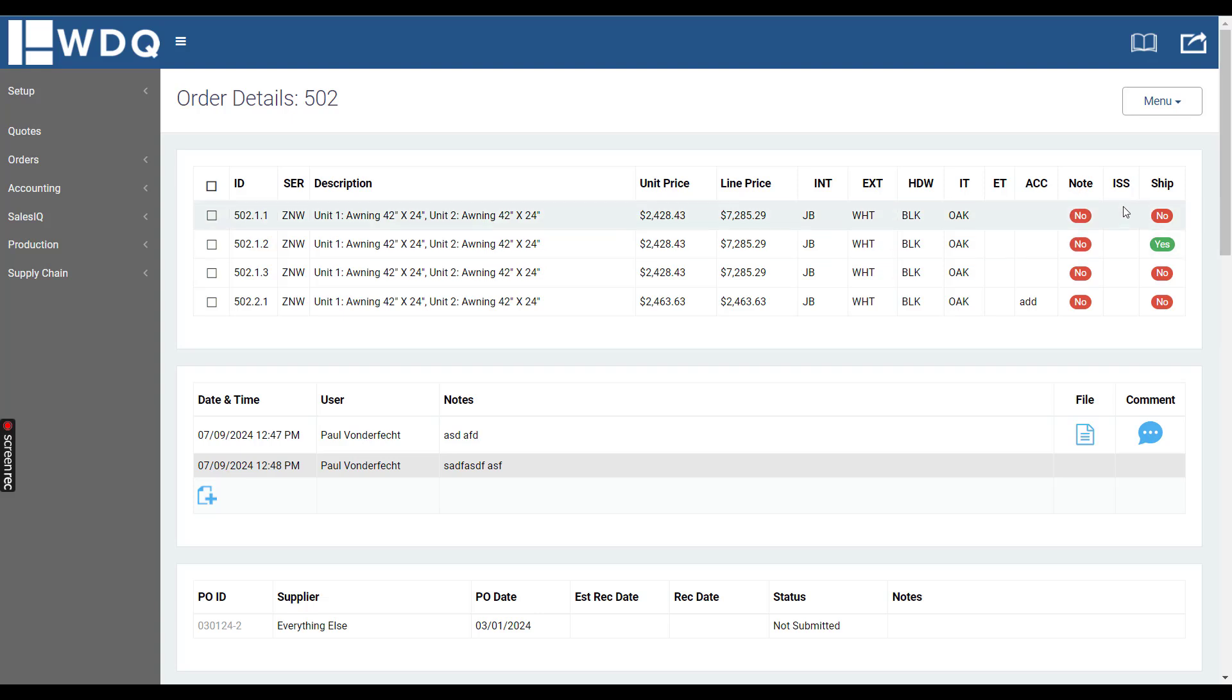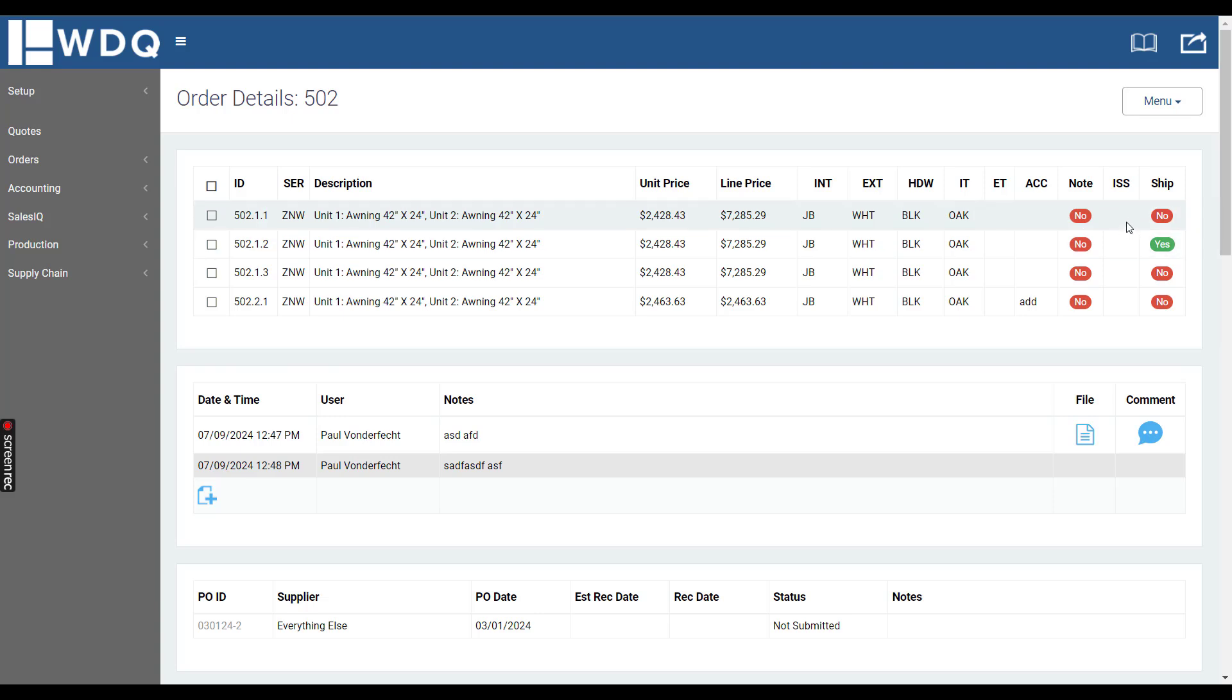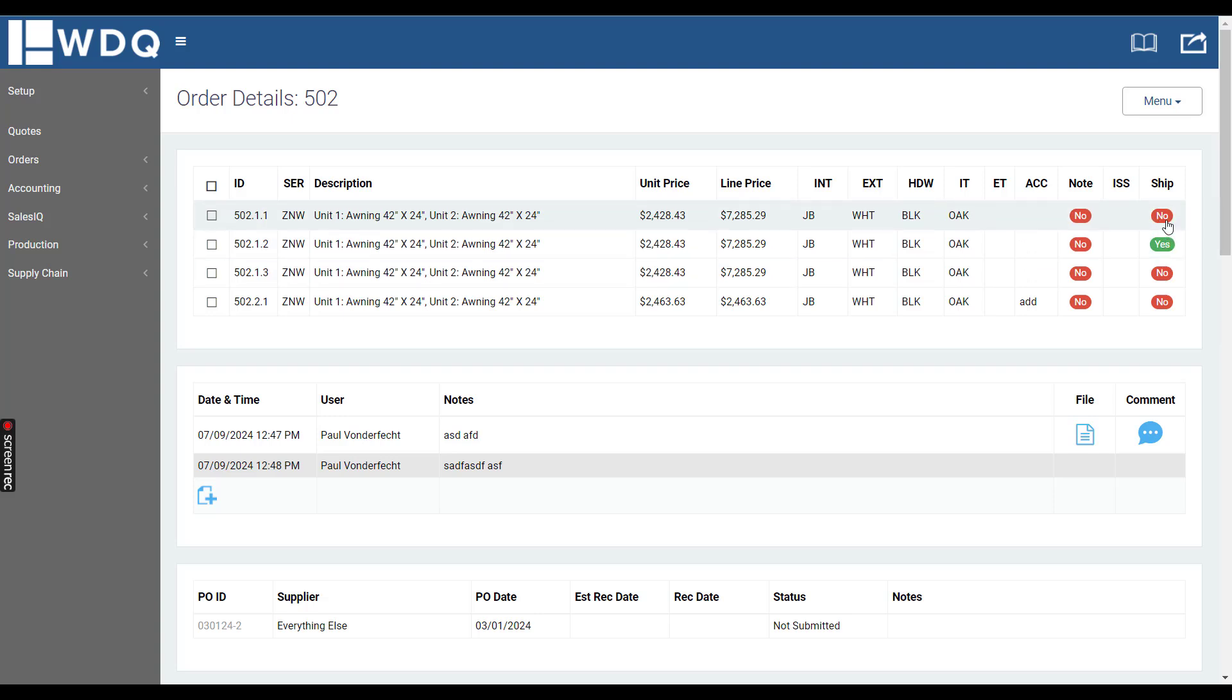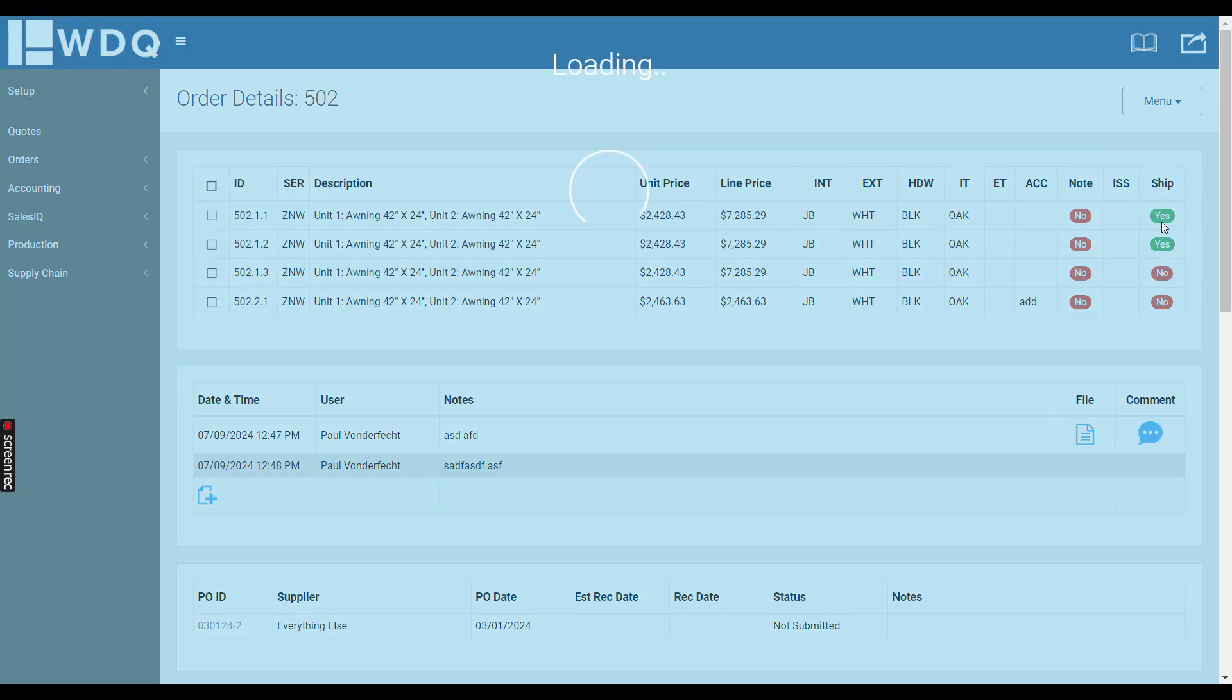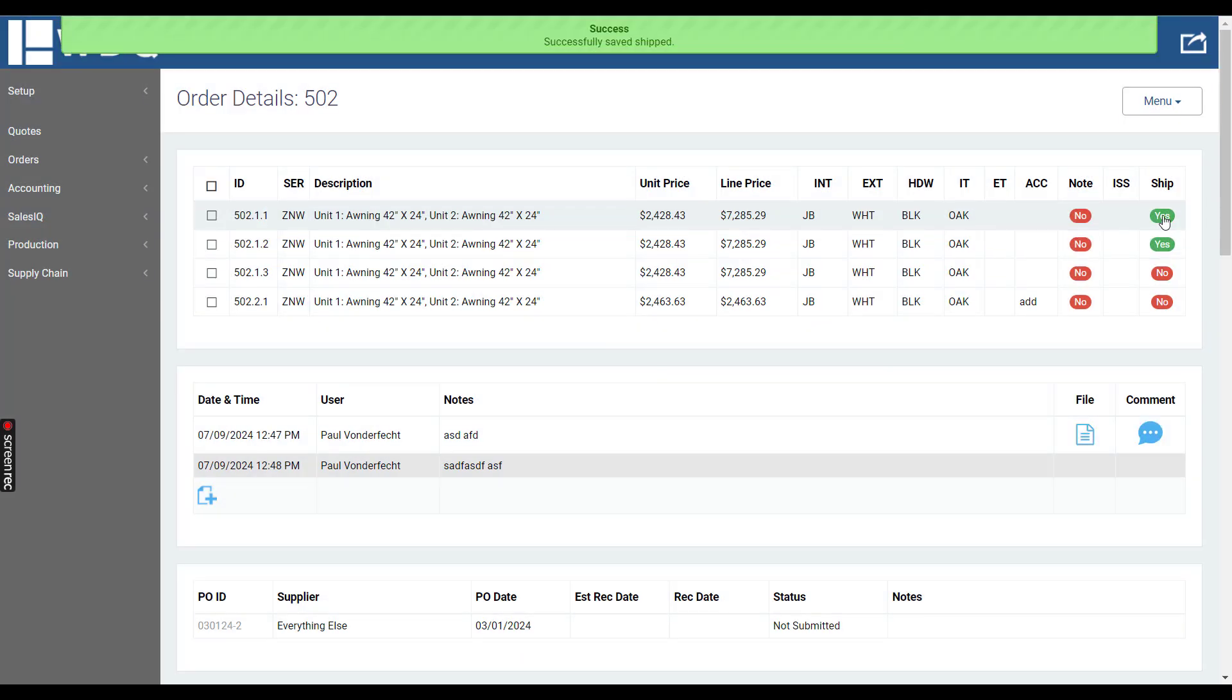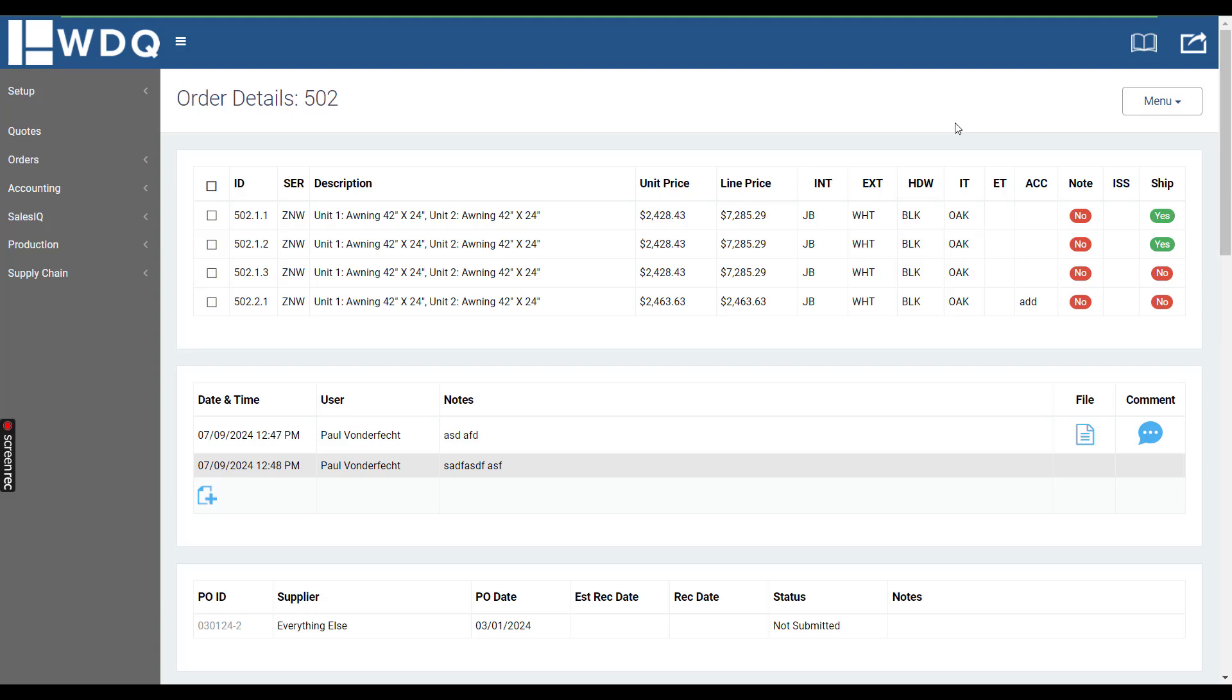If there's any issues created from the barcode tracking, it would display as a yes right here and you can click it to see what the issue is. As you do barcode tracking and scan each line item for shipping, it'll switch to a yes, or you can also control the shipping by clicking the no right here and it'll update just as it would on a barcode scan.